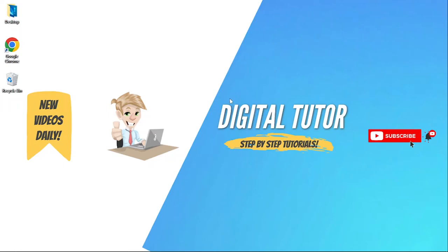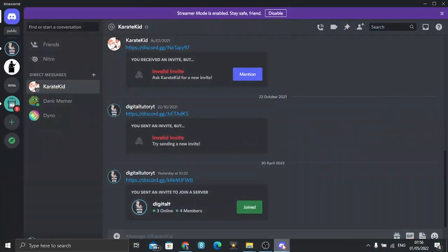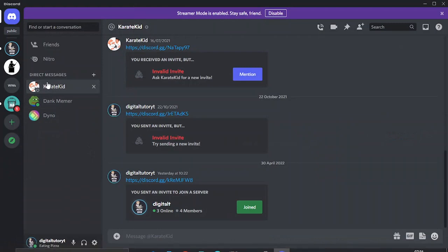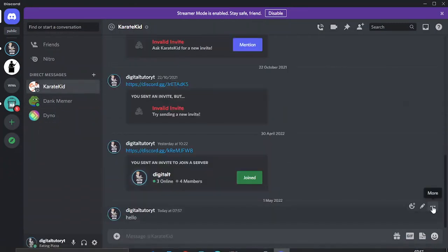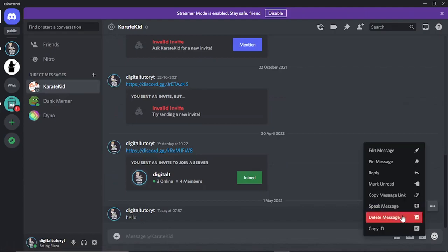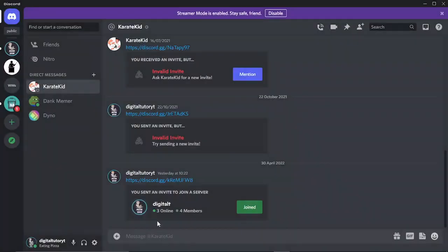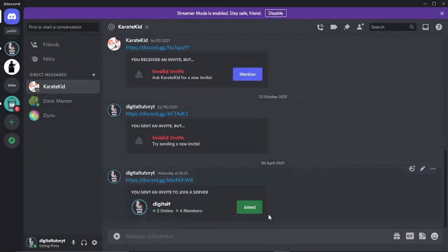So what I'm going to do first is come into my Discord and basically if I send this person a message and then delete it, you'll see that as per normal I'm not going to see that message.